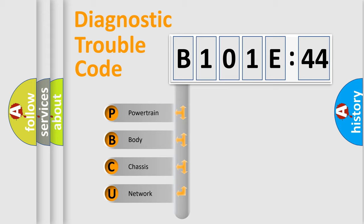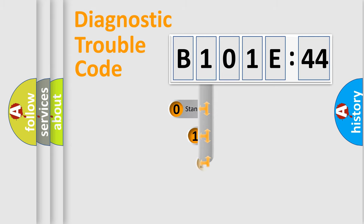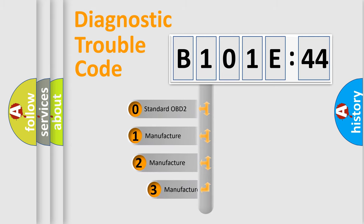We divide the electric system of the automobile into four basic units: Powertrain, Body, Chassis, and Network. This distribution is defined in the first character code.